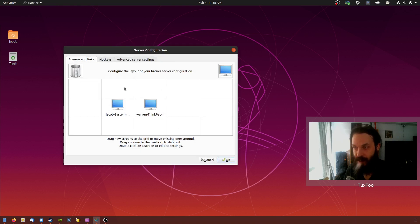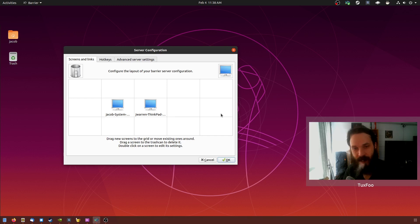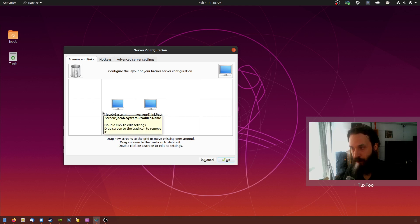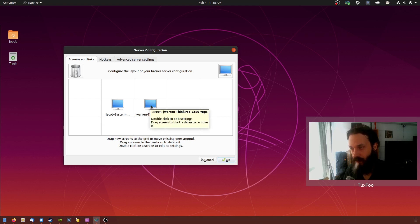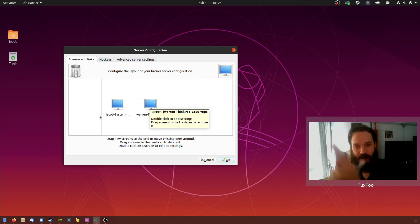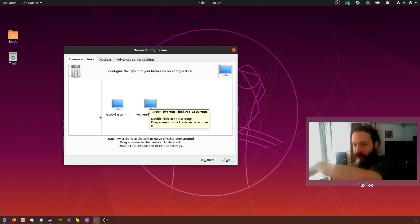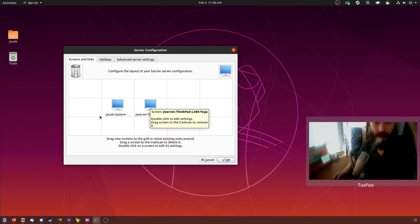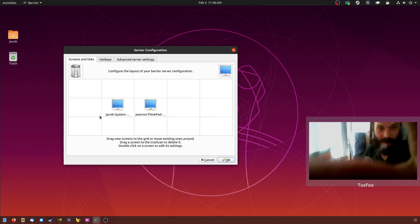And then you can arrange your various devices in which order you want them to be in. So this is my main desktop, and to the right of that I put my work laptop. So if I drag my mouse to the right, it'll go across to my work laptop, which is down there.